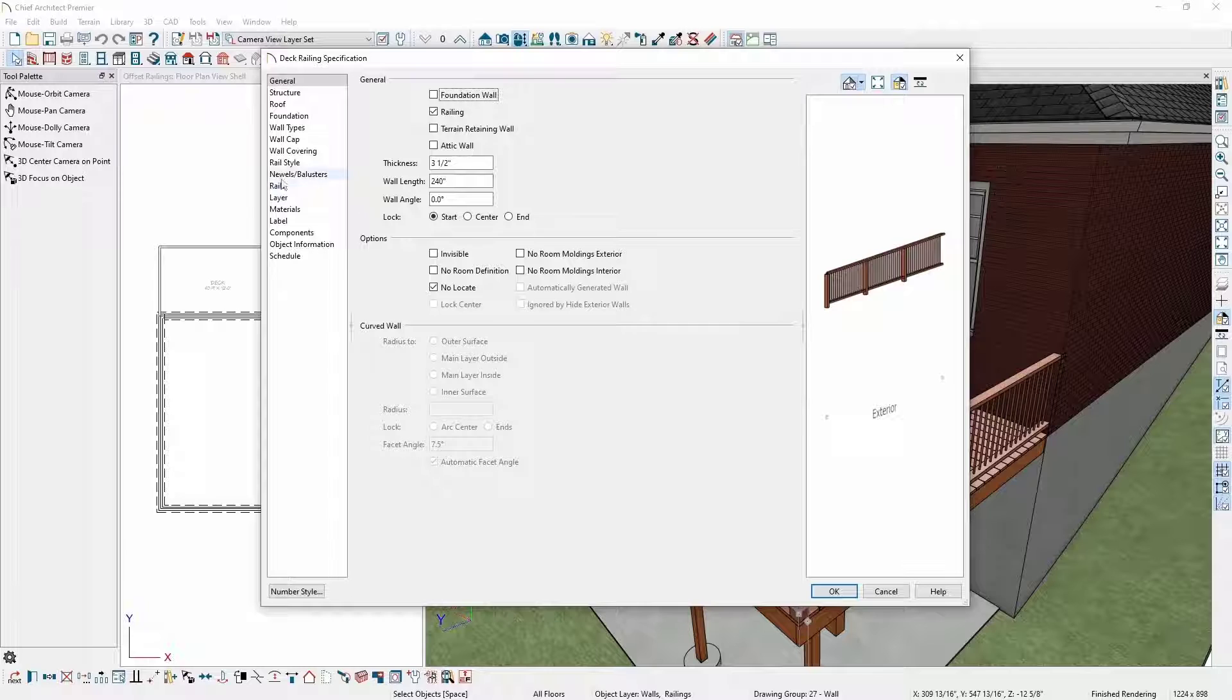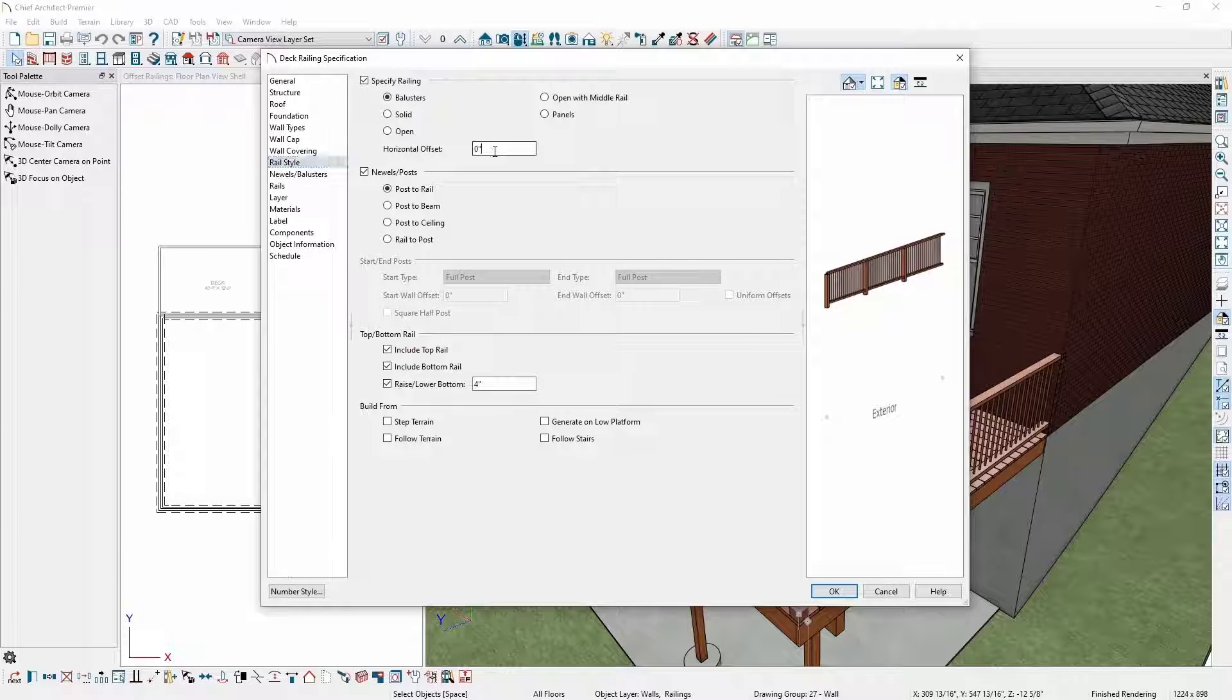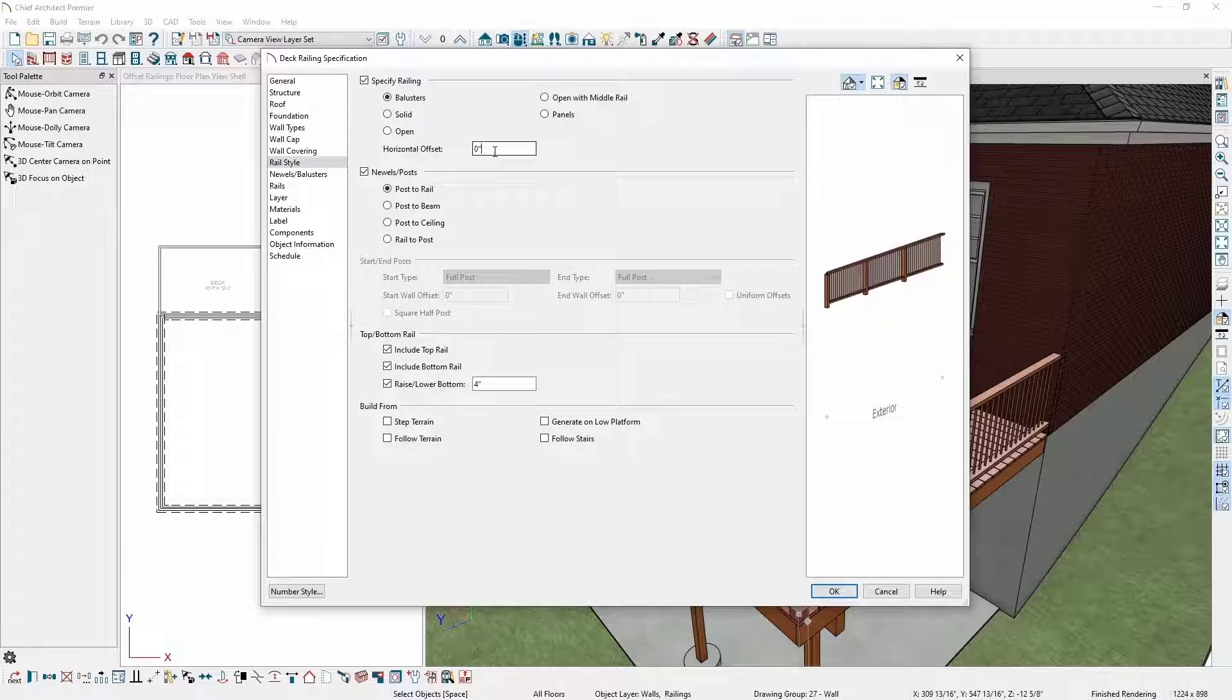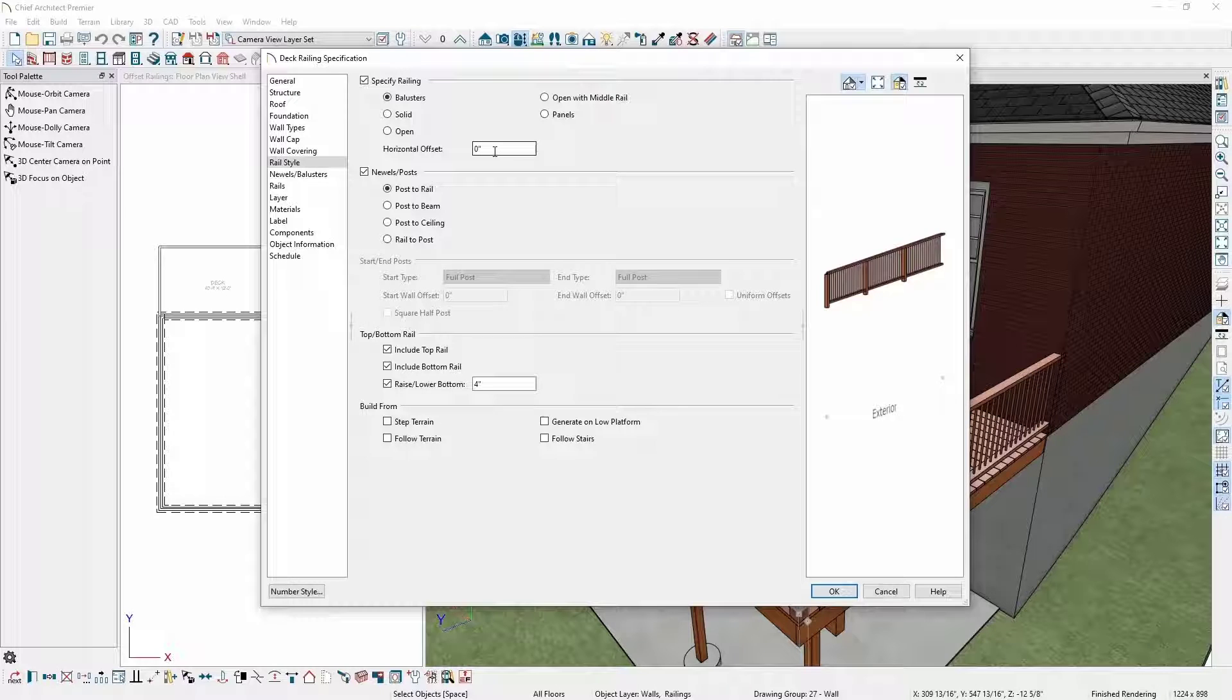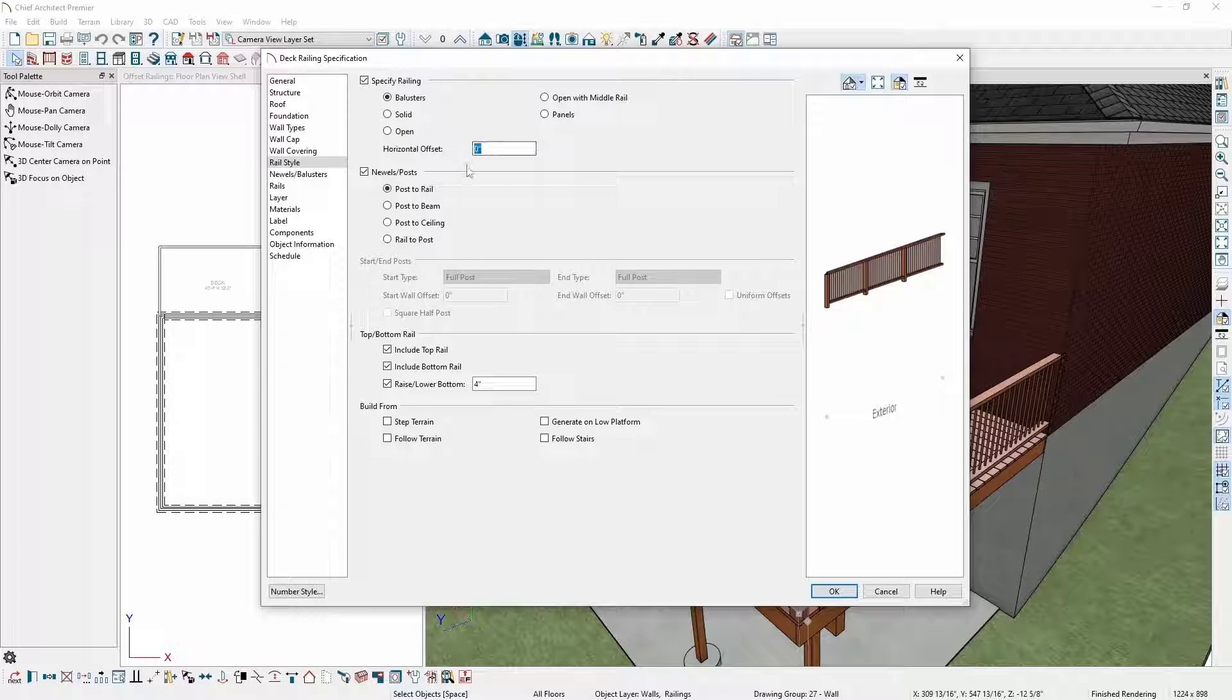On the Rail Style panel, I can choose to horizontally offset the entire railing. A positive value will inset the railing from the edge of the deck platform, and a negative value will move it out from the deck platform. For this example, I want to have my newel posts on the outside of the deck platform, so I'll set my horizontal offset to negative two and a half inches.